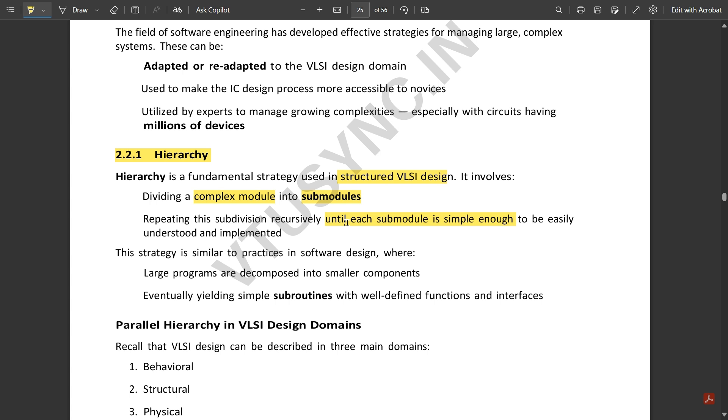This strategy is similar to practices in software design where large programs are decomposed into smaller components. This is one practical example: if you have one complex program to be executed, you do step-by-step execution. Each step one by one you do it. Similarly, the hierarchy of chip IC design also works.